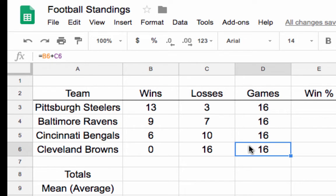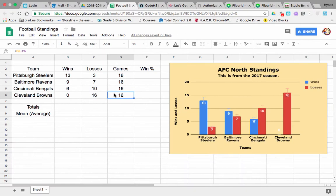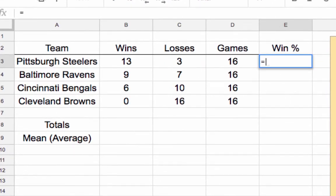Mr. Nicholas saw me do that a couple years ago and he flipped his lid — he was so excited! So that's using basic math. Now let's look at win percentage. Win percentage uses the equal sign — it's the total number of wins divided by the total number of games.